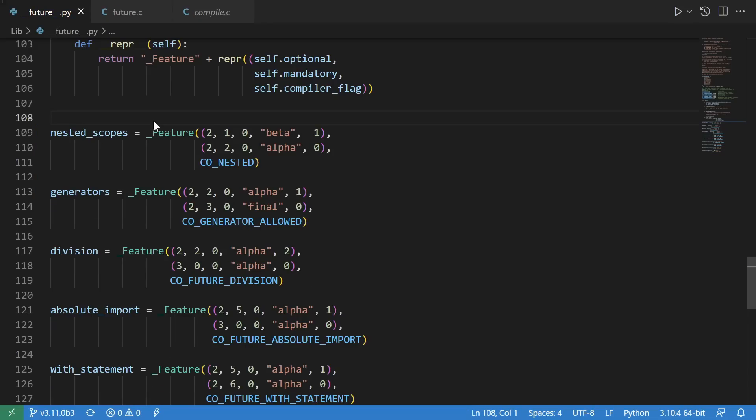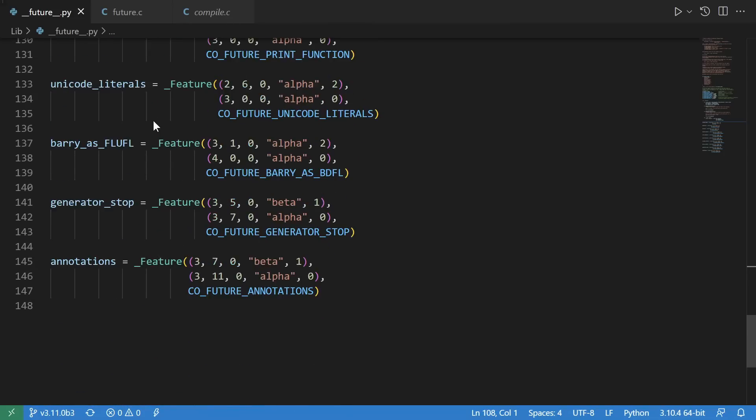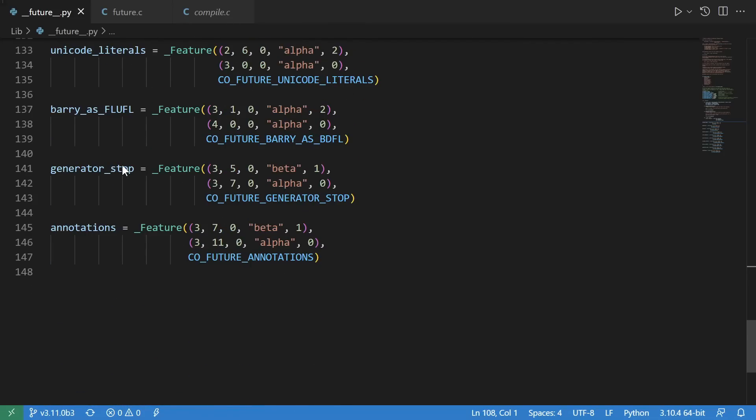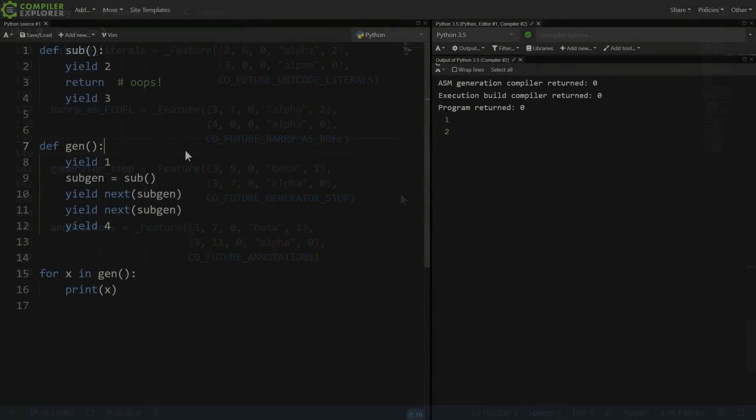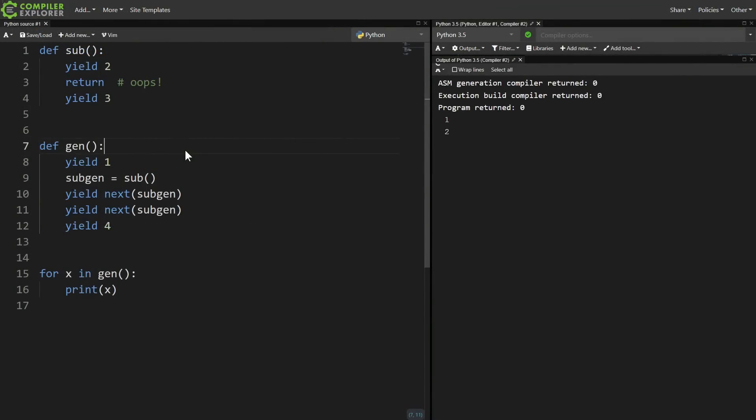In particular, this allowed for lambdas or inner functions to access variables that were defined inside another enclosing function scope. And that's all the future imports except for one, which is generator stop.